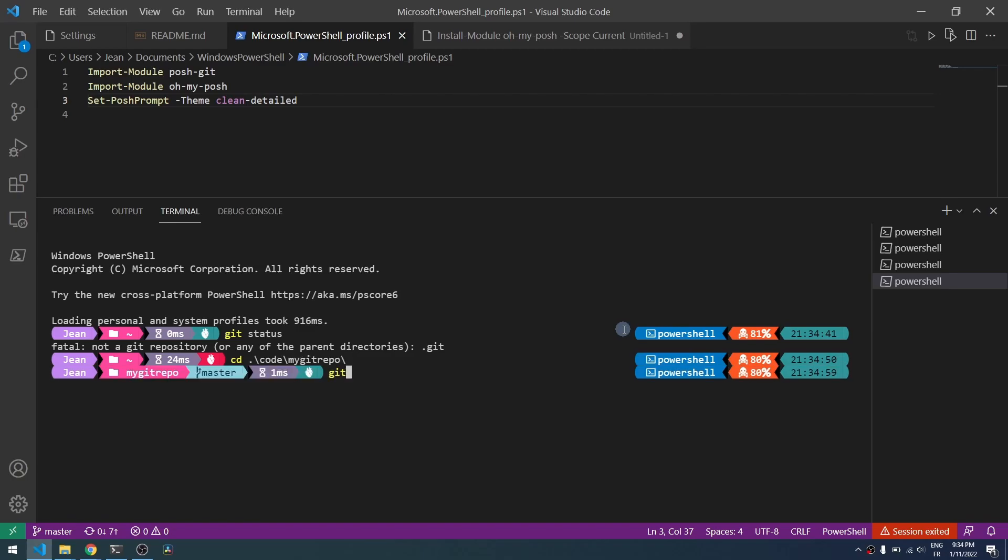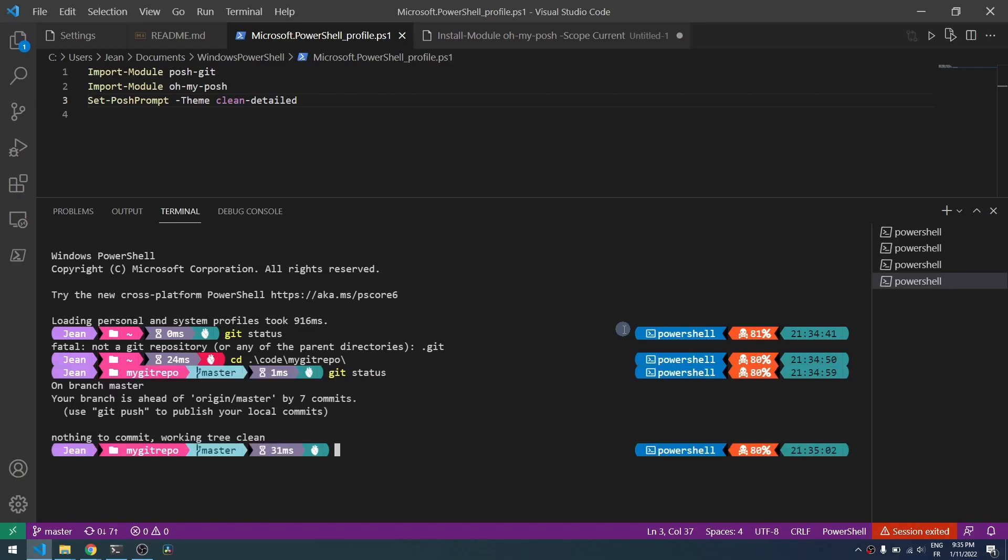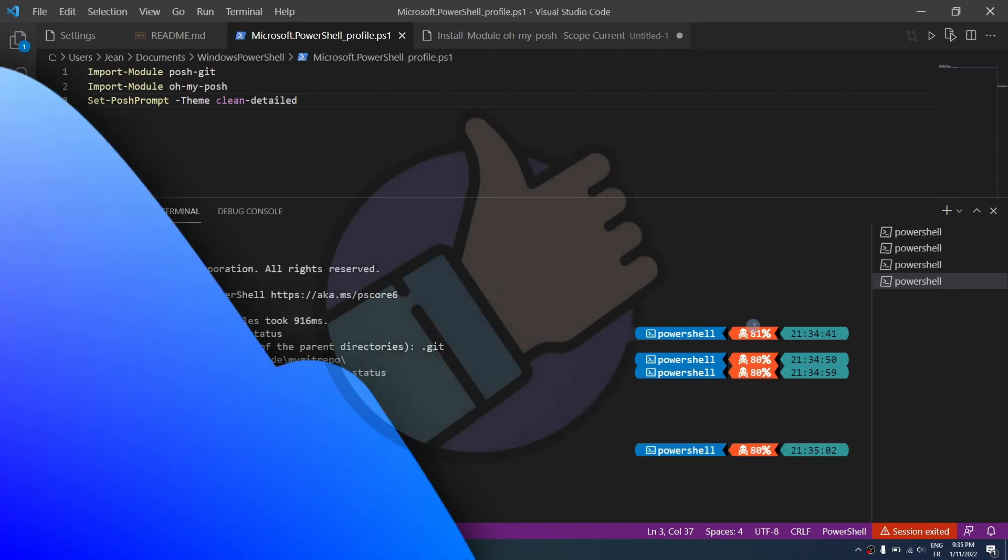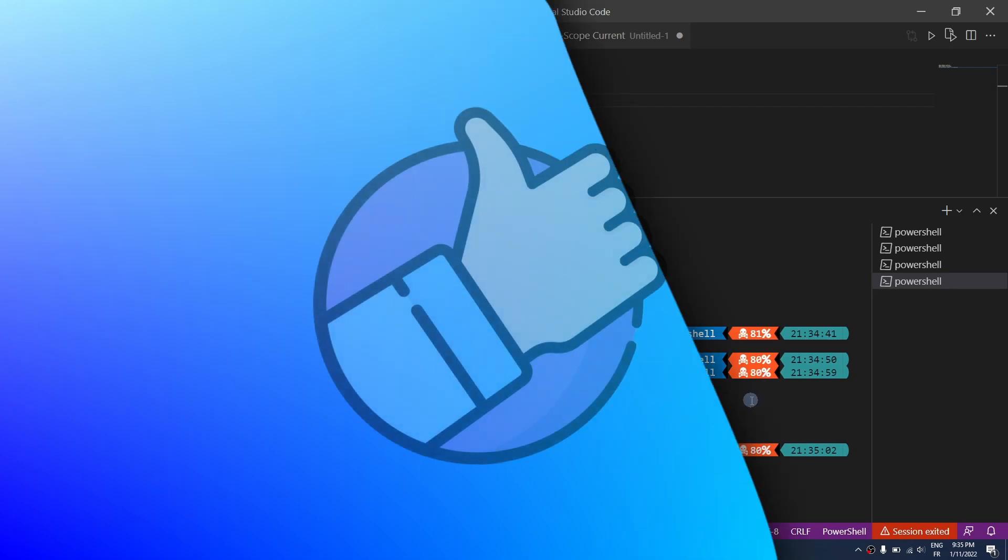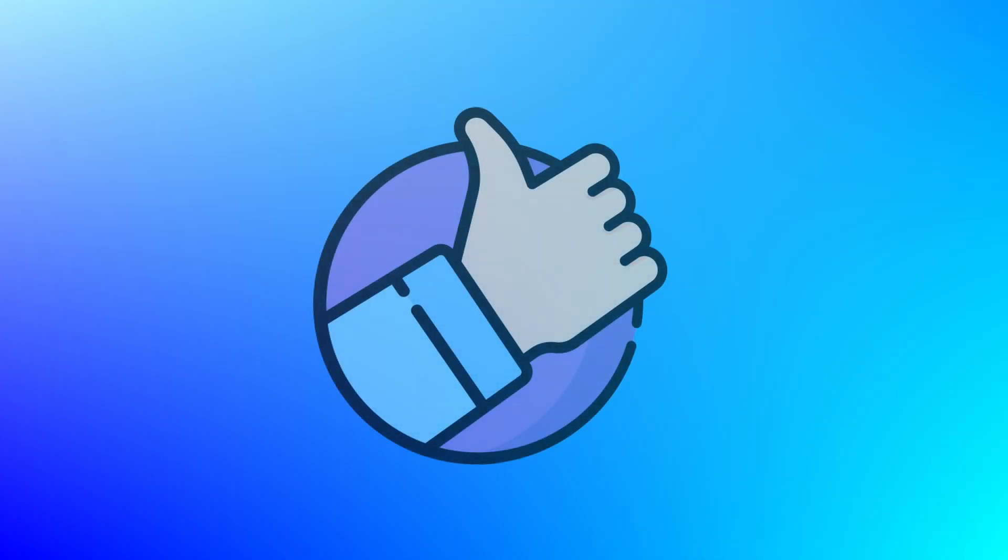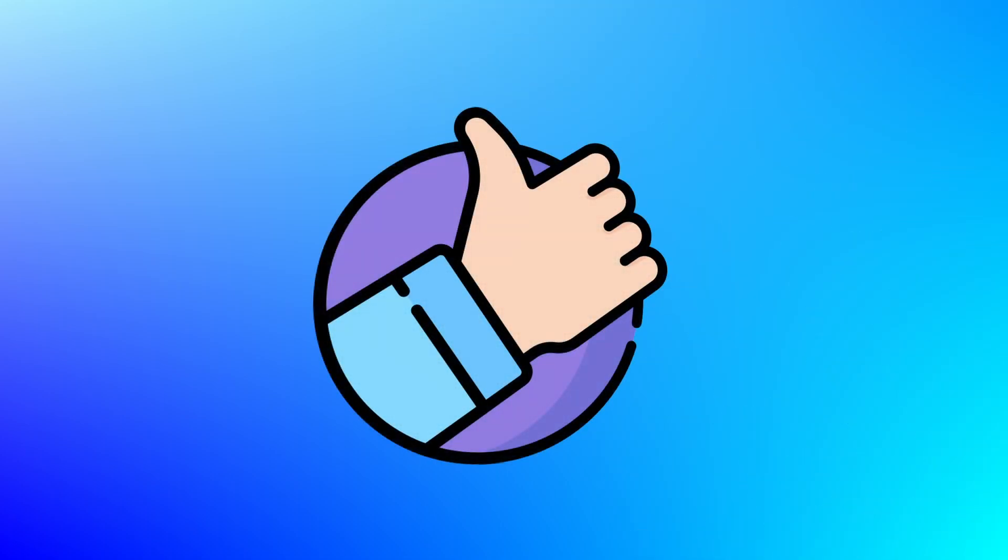That's it for today. I hope you enjoyed the video. If you found it useful give a thumbs up and see you in the next one.